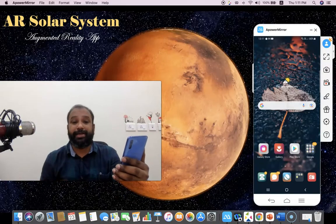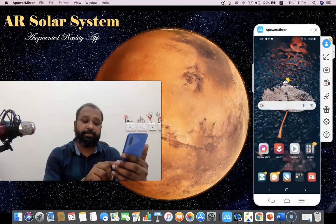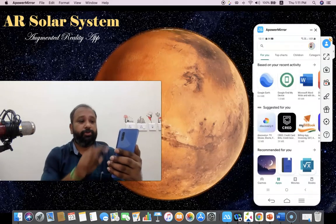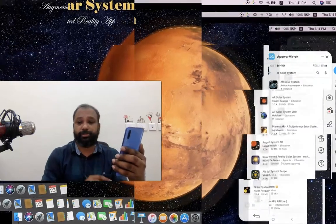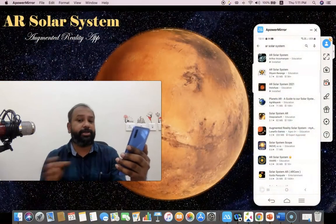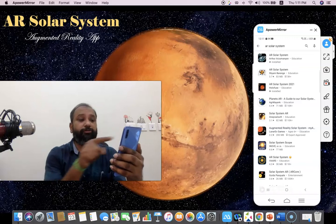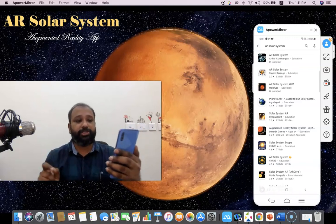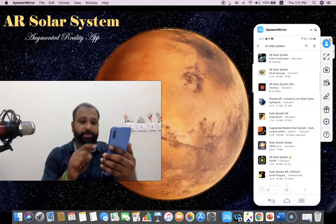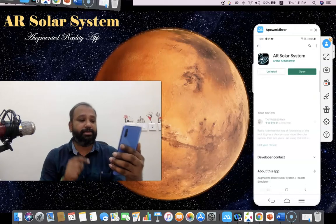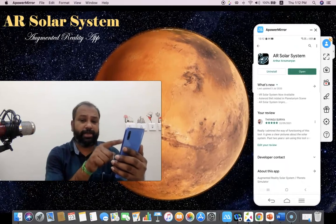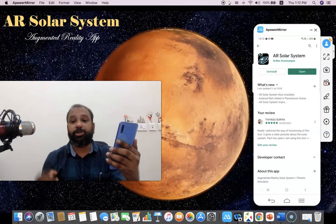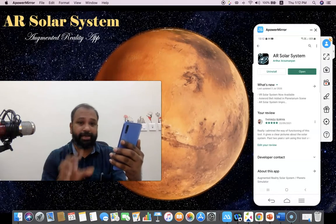As part of the demonstration, first we have to install the AR Solar System mobile application from our Google Play Store. For this, I'm clicking the Play Store. We have to type AR Solar System. Once you type, you may find that there are plenty of applications related to the solar system, but I request all to install the first application which is listed here. This is an application built by Art Tool, it is an education application. For installing we have to click here.